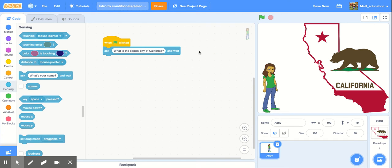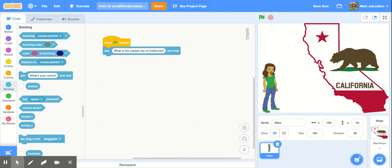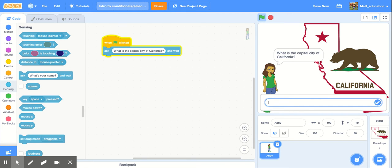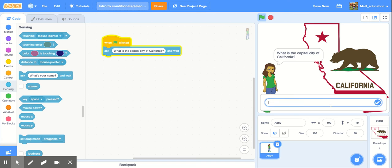Alright, so let's test what we have so far just to make sure that that's doing what we want. I'm just going to test it by clicking here. Great. So far when our user clicks the green flag our sprite's going to ask a question and then the answer box pops up for our user to respond.